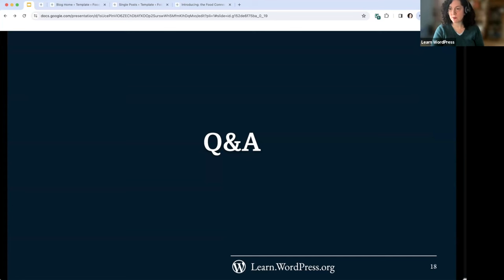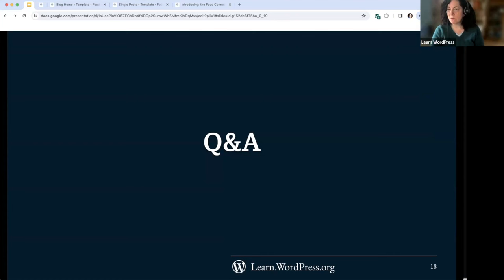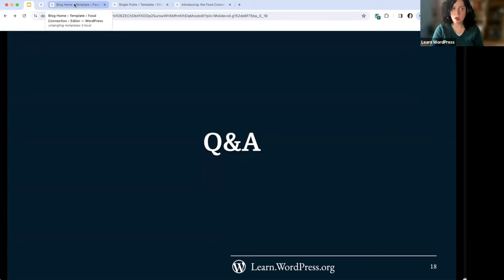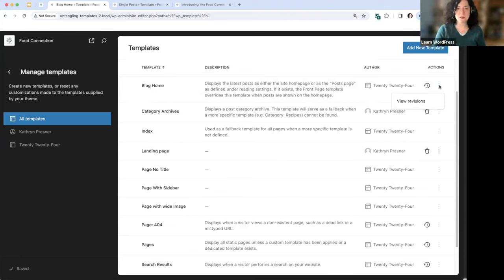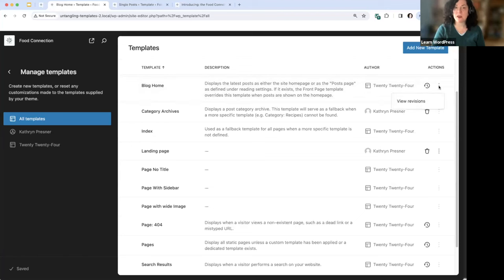Q&A time. Ed asks: is there a reason why we can't duplicate custom templates? Sometimes I want a new template with a minor change from an existing one, and I have to create a new template and copy all the elements manually. I agree — it would be amazing to have a duplicate option. I'm guessing that's on the radar: once basic things like deleting, revisions, and resetting have been added in 6.5, the devs will likely look at adding a duplicate template option.